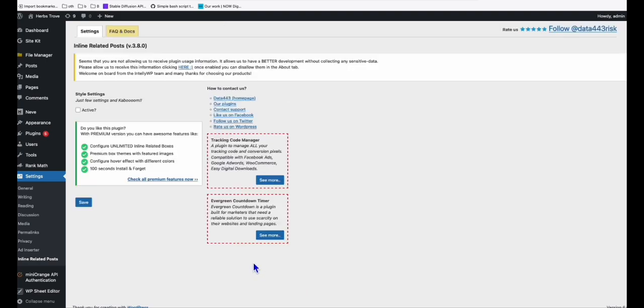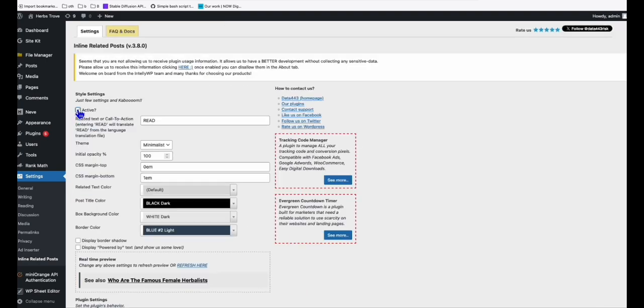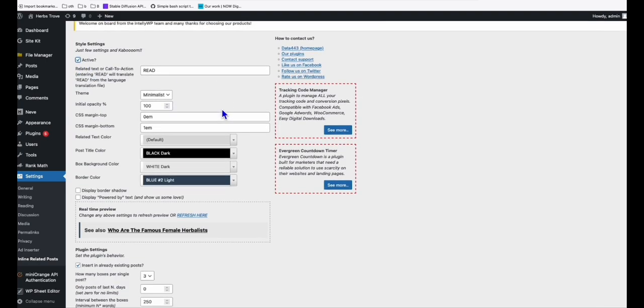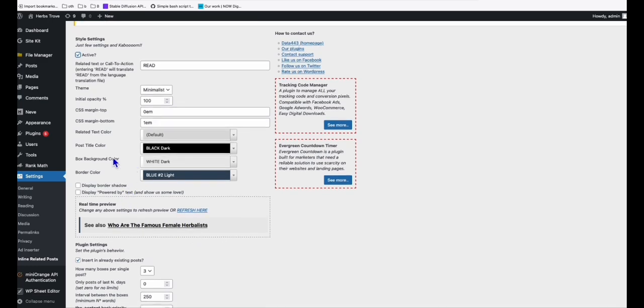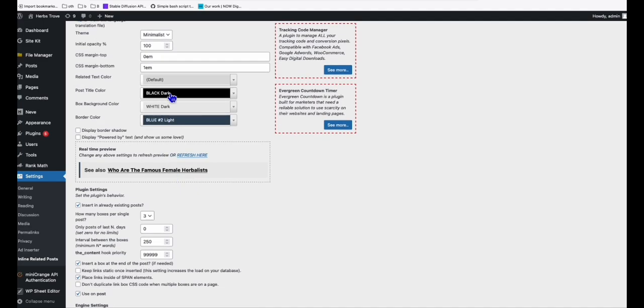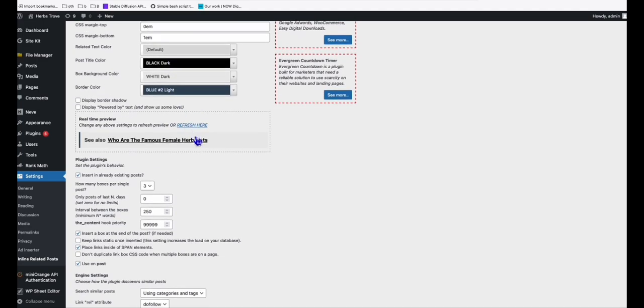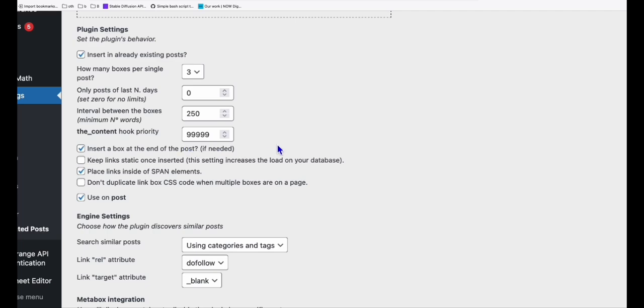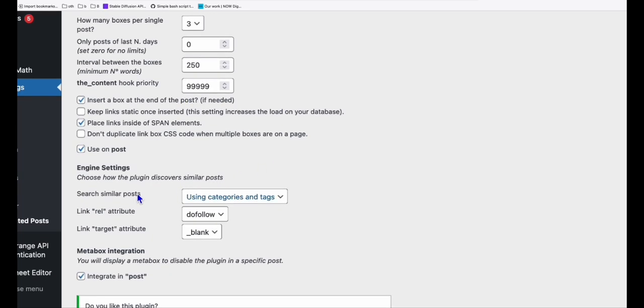Just click on continue using the free version. And tick this to make it active. And here, you can set this as your default view. So this is what's going to appear in each of your articles. So you can change the color, the font color, the border color, everything you can configure. For now, I'll leave it as it is. And yeah, you can configure all the settings here.